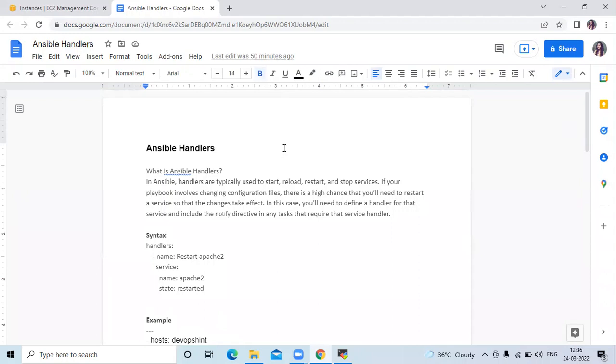Hello friends, welcome back to DevOpsSynth. In this video, we are going to learn Ansible handlers.